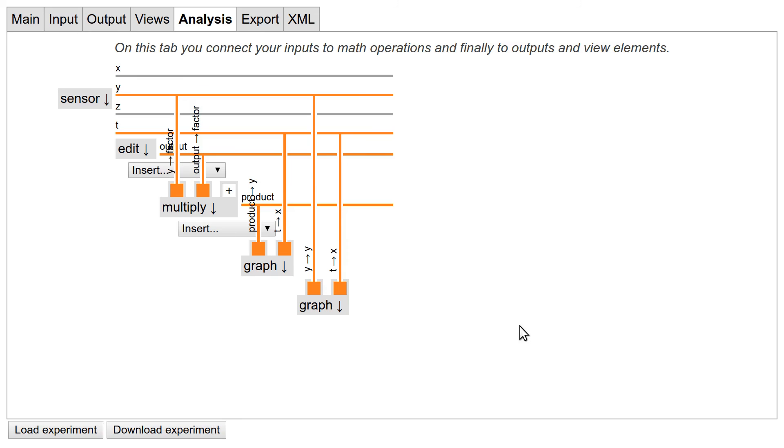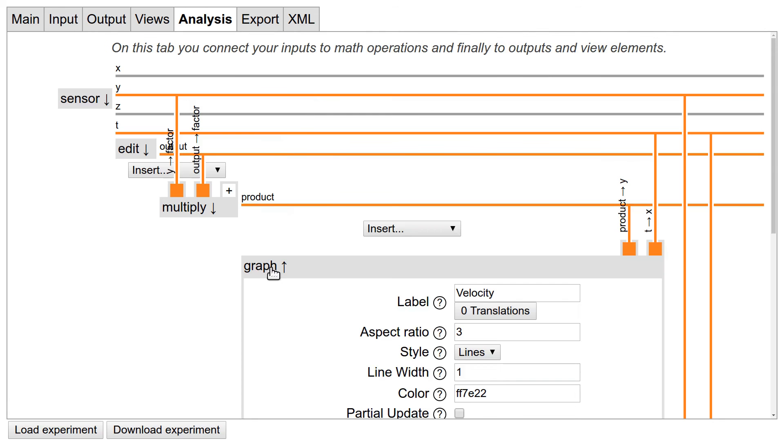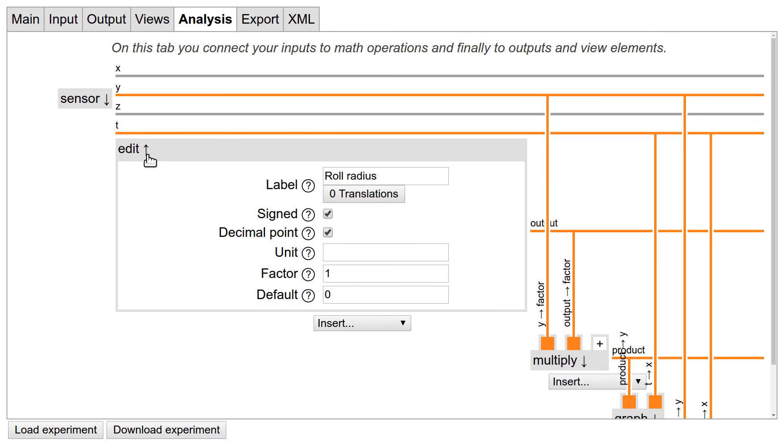OK, so in principle our experiment is ready now. Of course, we need to label the axis of the graphs, add a unit to the edit field, and a few things could be done nicer, but in principle it would work. But there is one more tab which we should not forget.